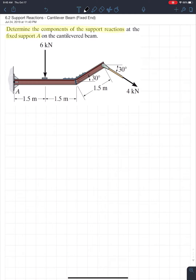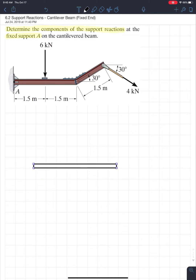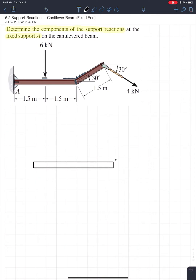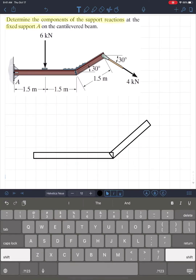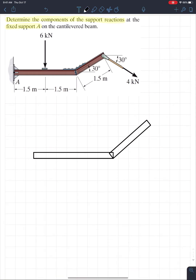The first thing for these types of problems is always the free body diagram — it's a very important step. Let's start by drawing the beam.